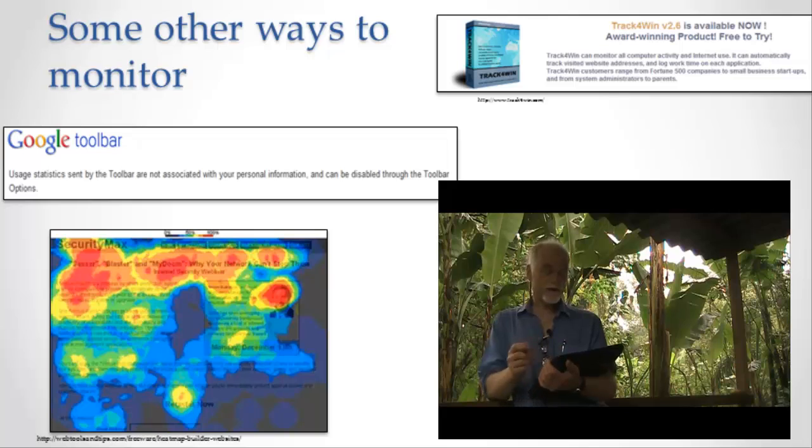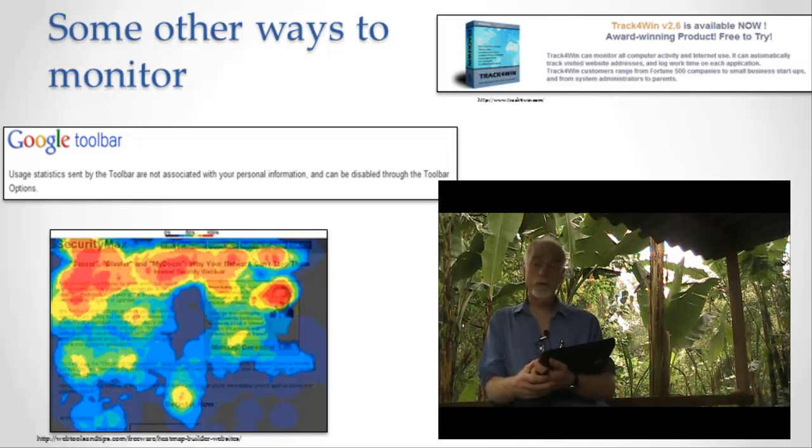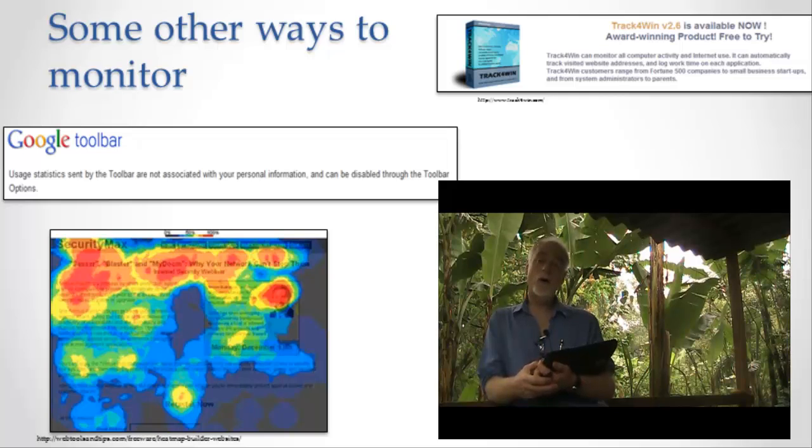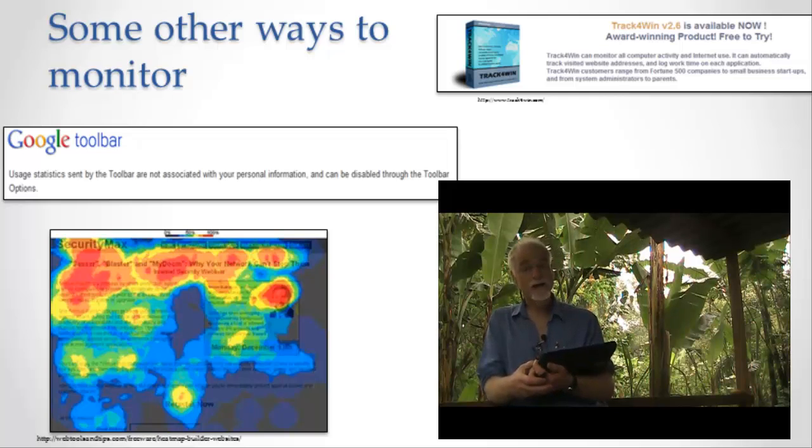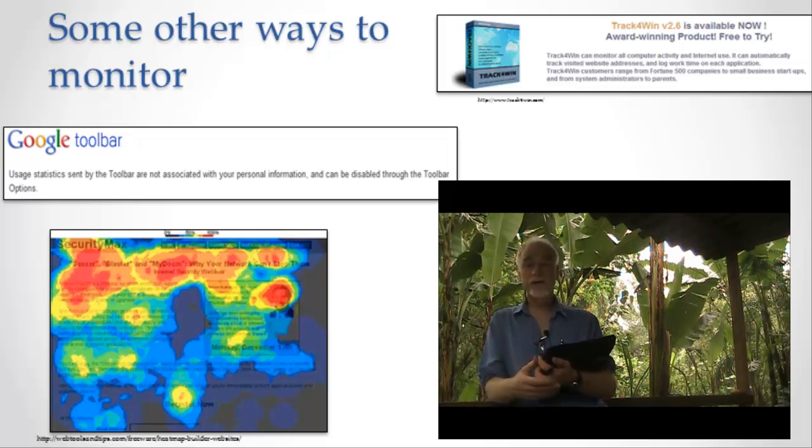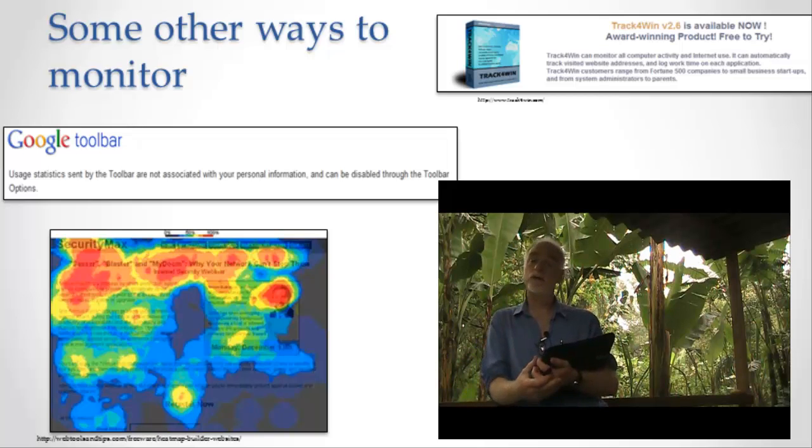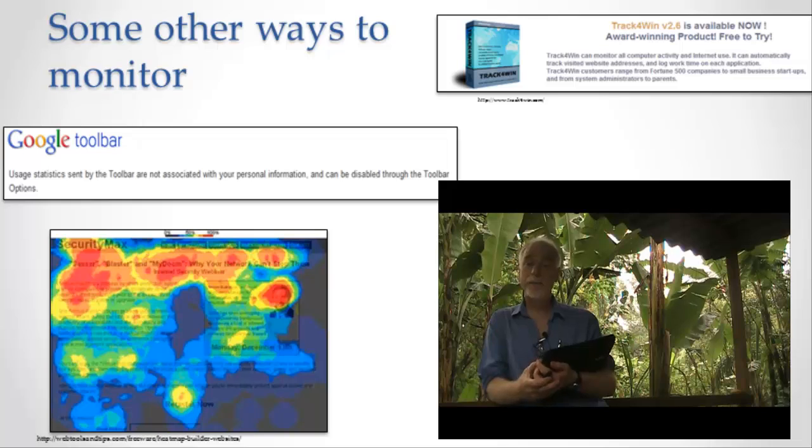There's also things like the Google Toolbar. I bet quite a few of you use the Google Toolbar. Did you know that the Google Toolbar also sends information about the sites that you visit back to Google? It can give you all sorts of statistics. It's a very useful thing. It gives you the little Google search box all at the same time.